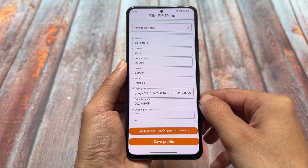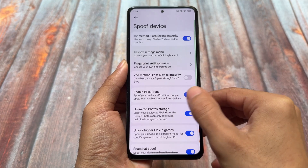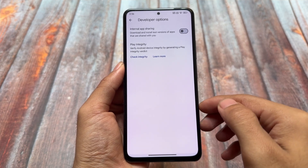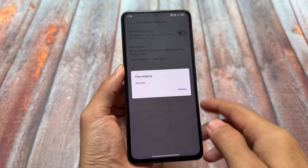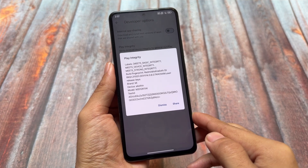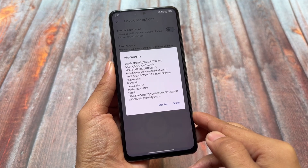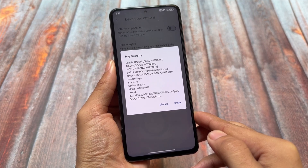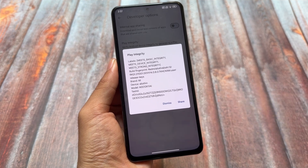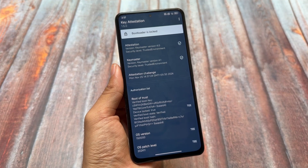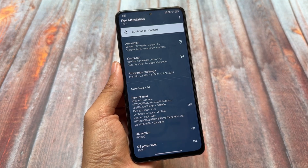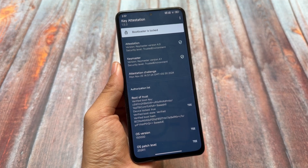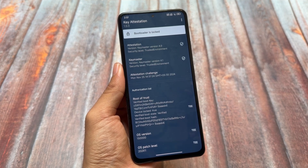The Play Integrity fix is already included and built in. If you install this ROM without rooting your device, you should be able to use all banking apps. Looking at the Play Integrity options in the Google Play Store, we have basic integrity passing, device integrity passing, and also strong integrity. Strong integrity is not passing in some custom ROMs, but this one handles it differently. Whenever it fails, you can simply fetch a new keybox and Play Integrity fix.